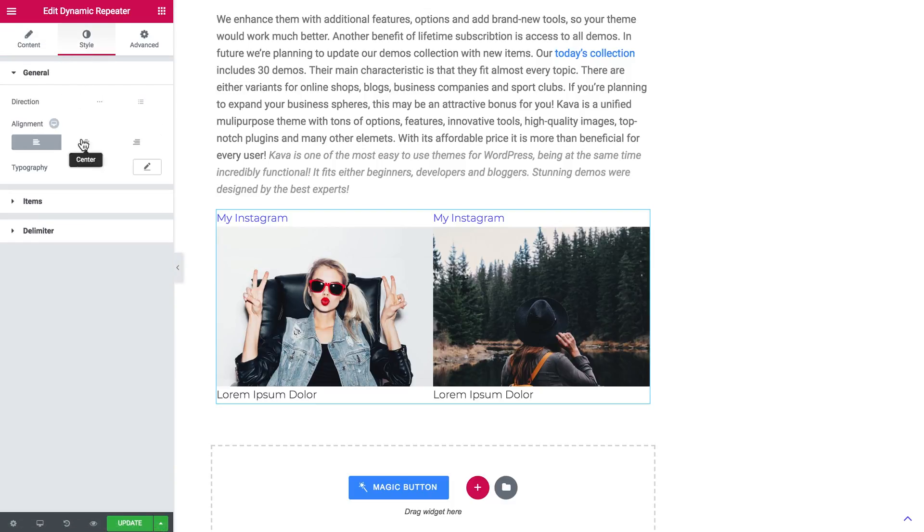And you also have the style tab. We have the alignment settings and the direction settings so we can place your dynamic repeater items in a horizontal and then vertical axis.